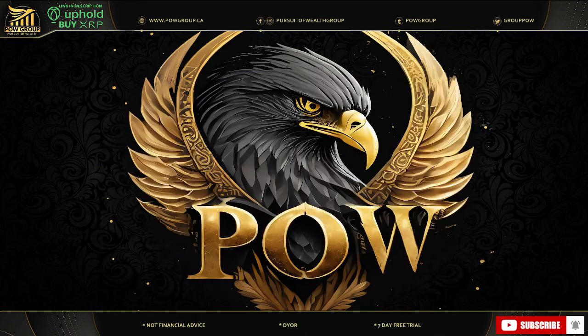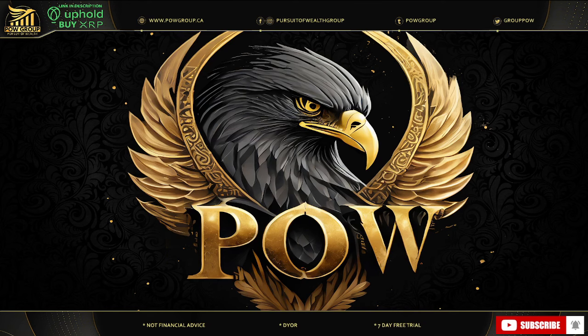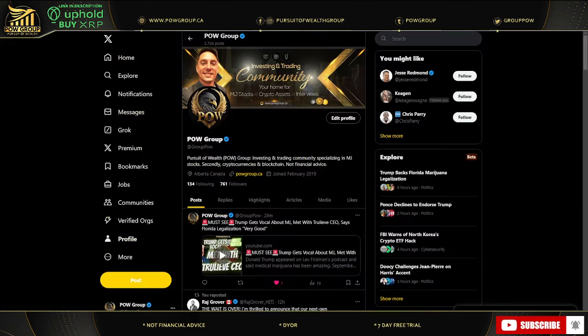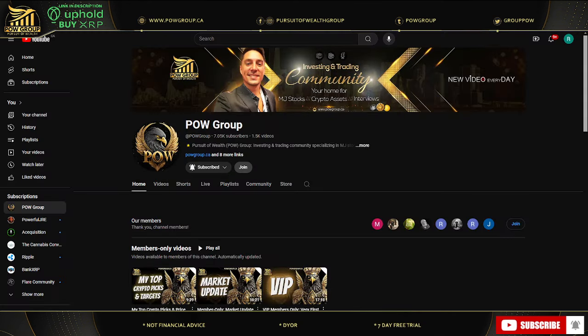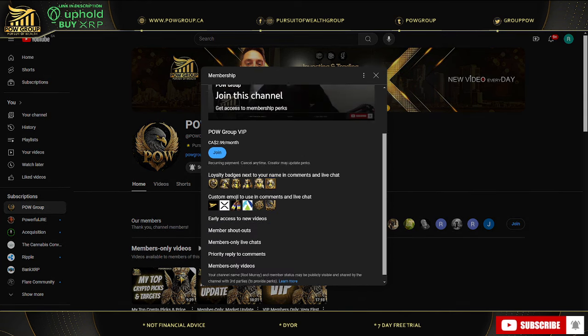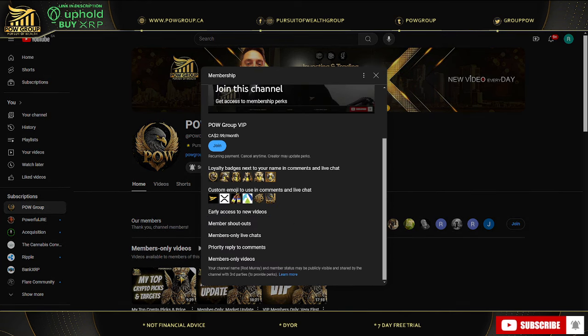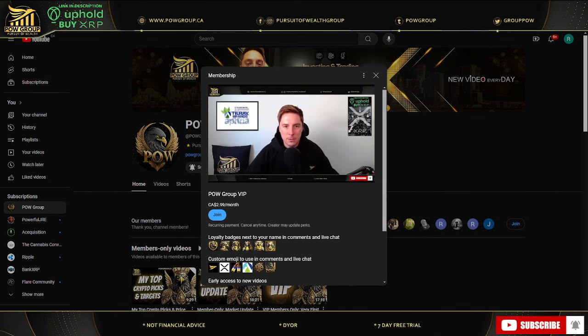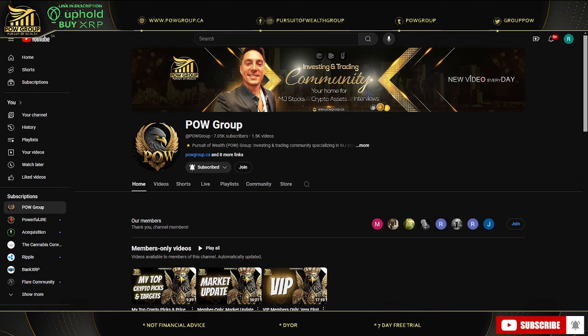This is going to be released as a member-only video and early access. So if you're viewing this after the fact, we did launch memberships on the channel. You can join and see all the different perks, including member-only videos and early access.